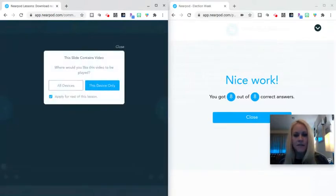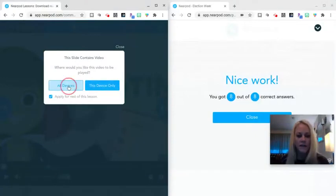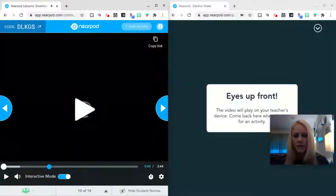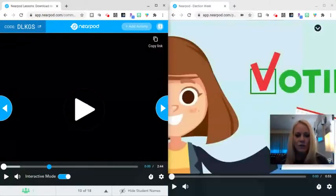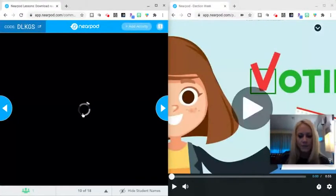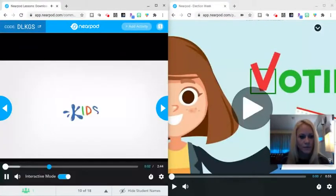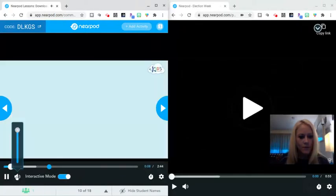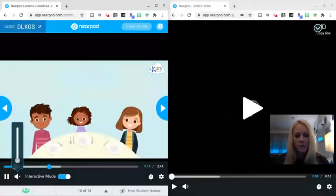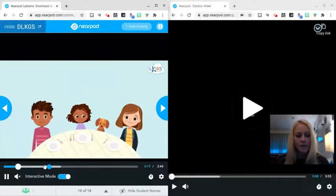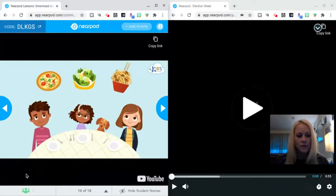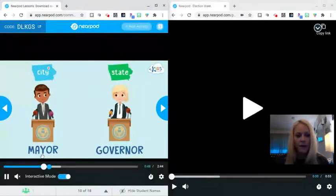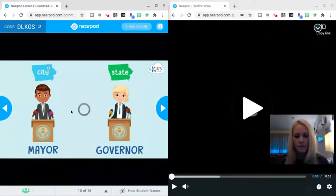I'm going to click next. And this is a video. So I am asked, where would I like to play this video? I'm going to say all devices. So it's pushing my student into the video. It says eyes up front. So you could be sharing your screen. I'm going to click play. I'm going to turn the volume off. This is a kid's video about voting, but I want to just show you when I advance the video to this area and I'm going to have a question that's going to appear in just a moment.